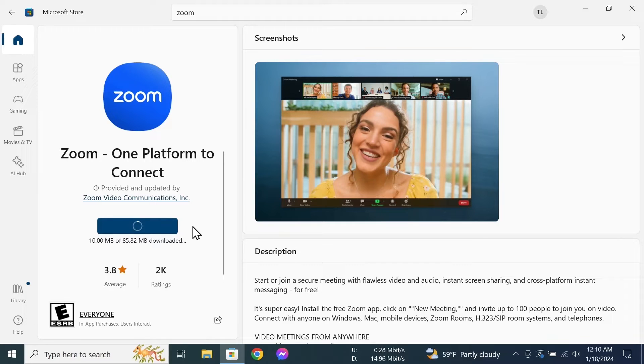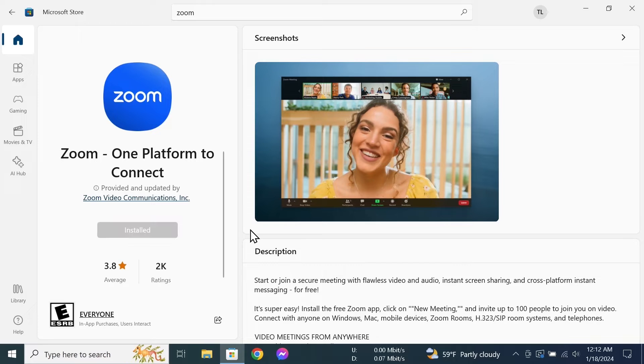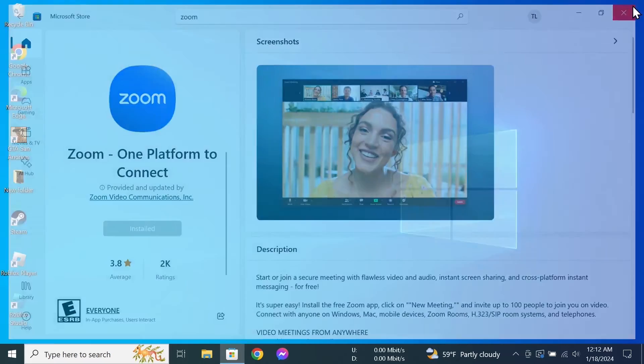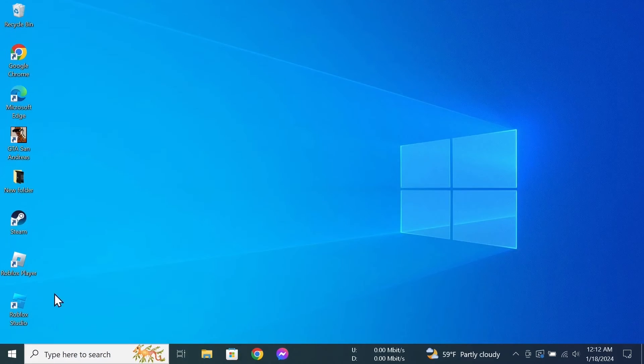Now the download will start and then it will be installed automatically. You don't have to do anything. Once it is installed, just close this window.